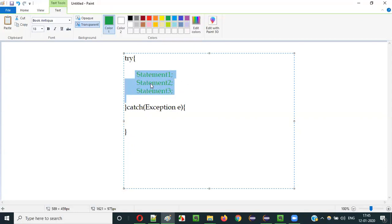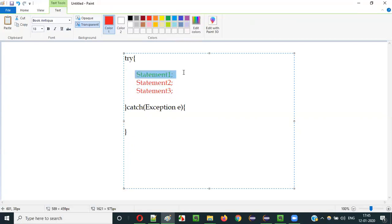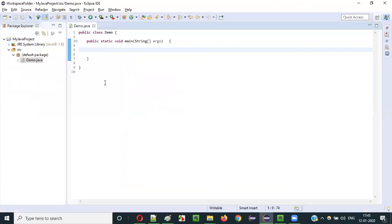In simple terms: if we get an exception at a particular statement inside the try block, and if we have multiple statements, all the statements below that exception-throwing statement will not be executed. Let me practically demonstrate that for you.